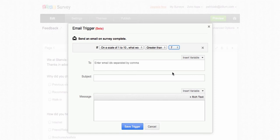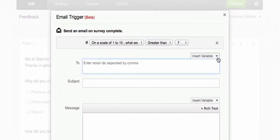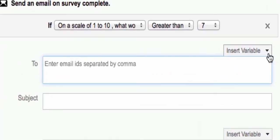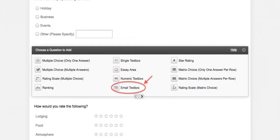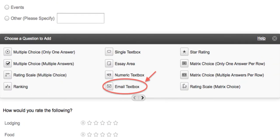Next, fill out the To field. Type in email addresses or insert a variable to pipe the email address of your respondents. To pipe an email address, you must include an email text box question in your survey.